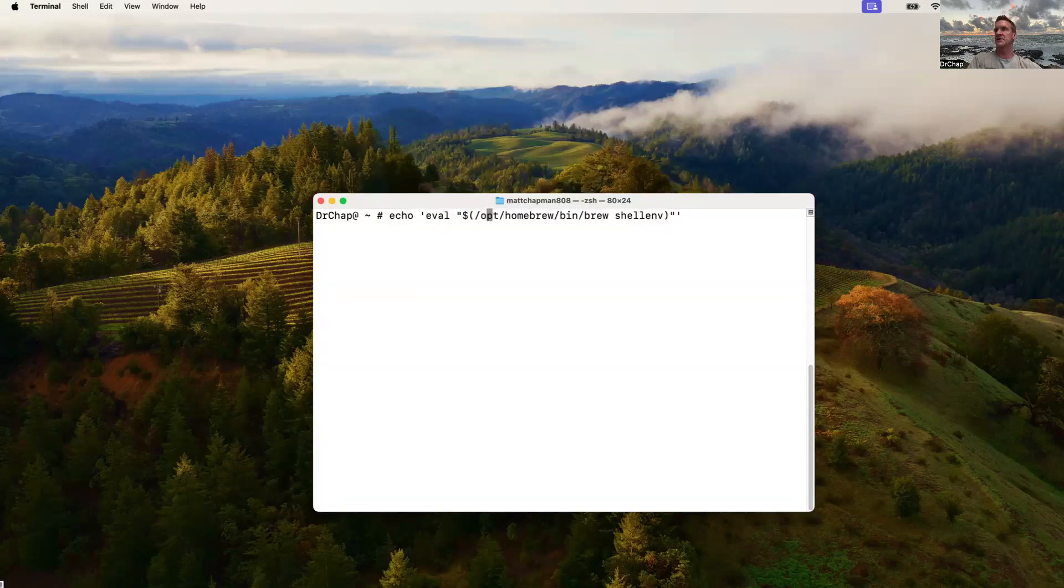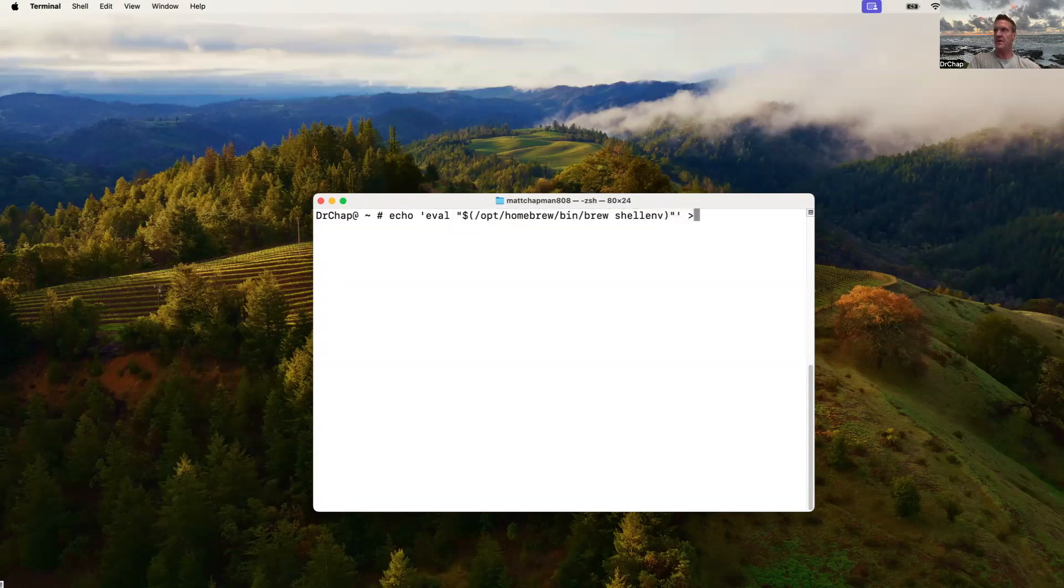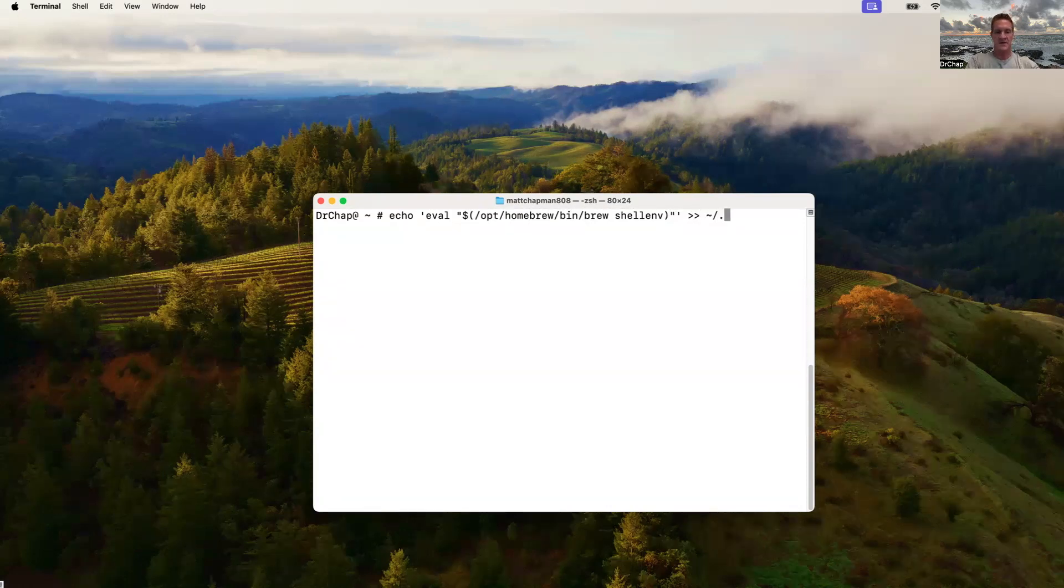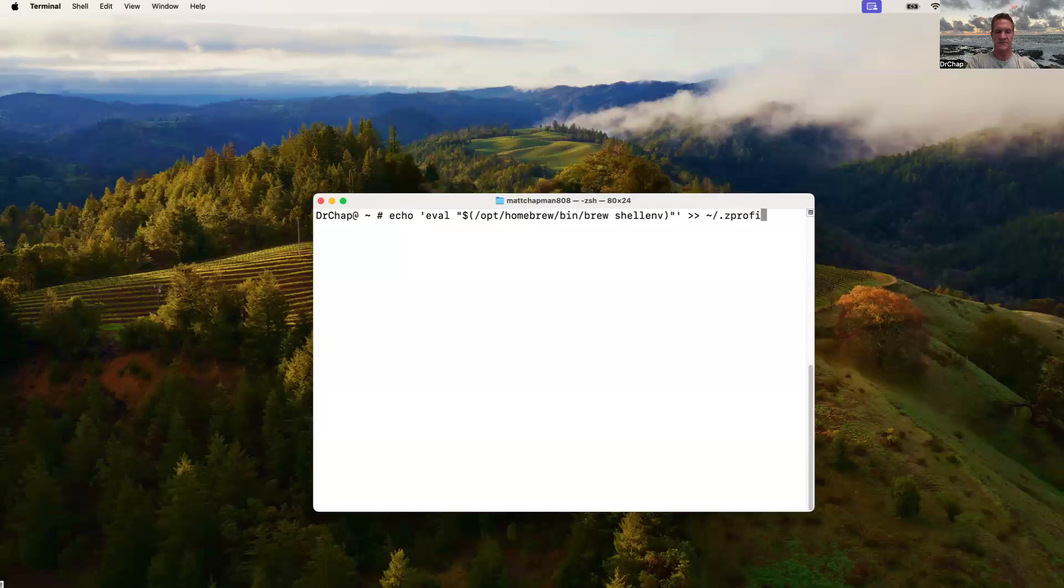I want to take that string that I'm echoing to the screen, but I want to append it to that actual Z profile. So this is my home directory, forward slash, dot Z profile. And that command will go ahead and do that for me.